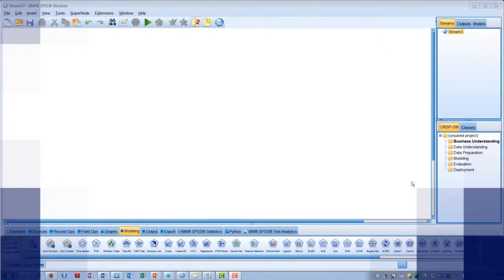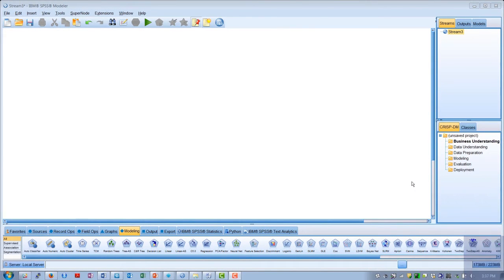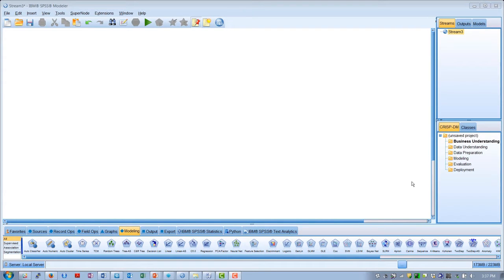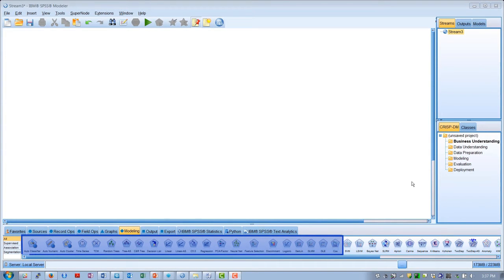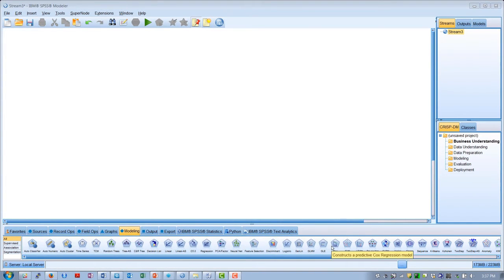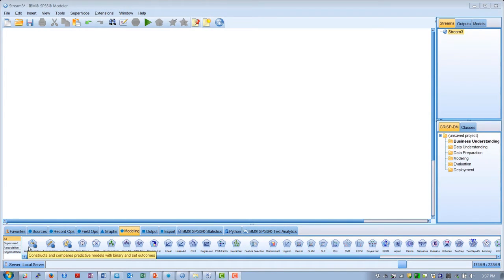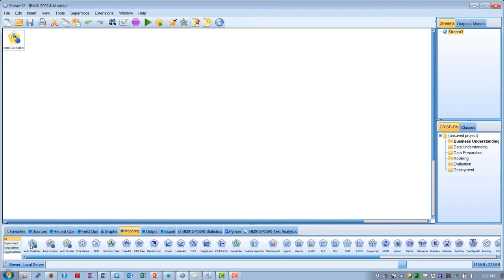IBM SPSS Modeler gives us the choice of a variety of pre-built algorithms to help create models visually and intuitively. Here we are in the modeling palette, where you can see the large number of available modeling nodes. Let's start over here on the left and talk about automated nodes.